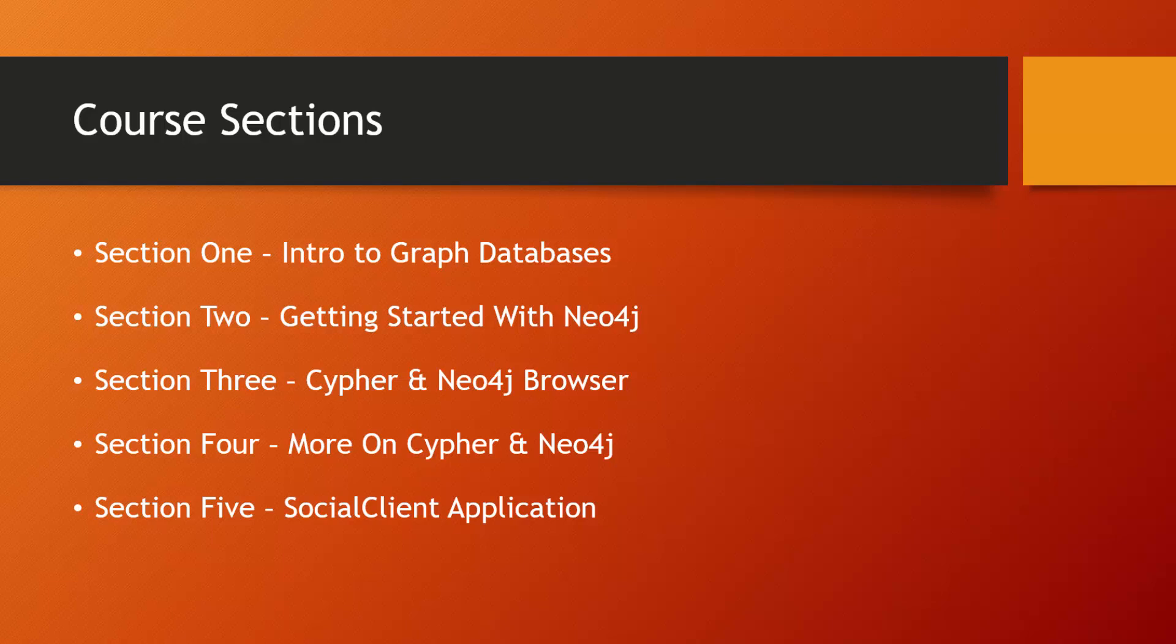Section two, we'll get started with Neo4j. We'll talk about what it is. We'll get Neo4j installed on Windows as well as Linux and we'll start to work with Neo4j browser.